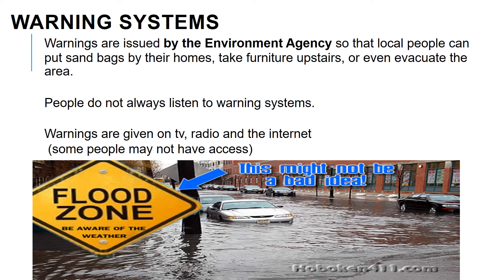Warning systems are really effective — they tell you when a flood is on its way. They're typically issued via phone, TV, internet, and radio. However, the most vulnerable people might not have access to this information. It's also just information — it won't actually stop the flood like a flood wall would. It just alerts people, gets them out of the way, and might reduce the death toll, but it won't reduce the damage.